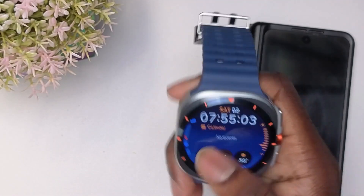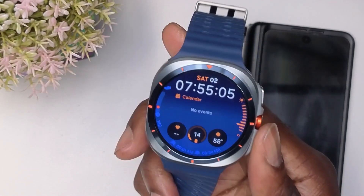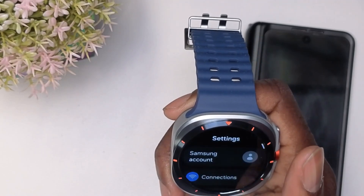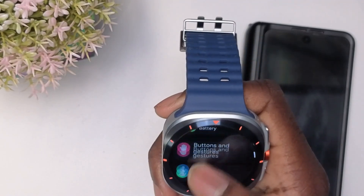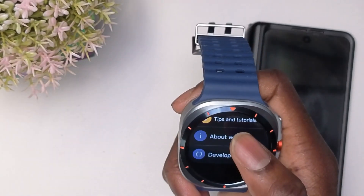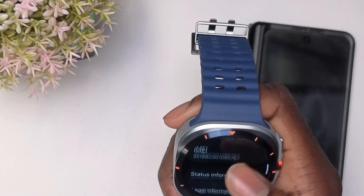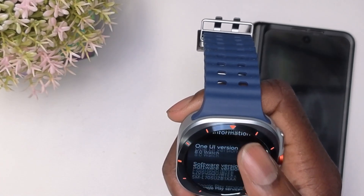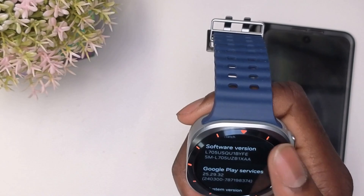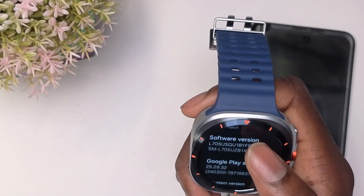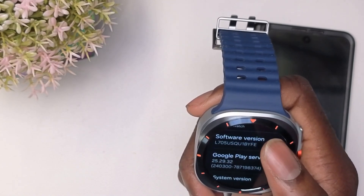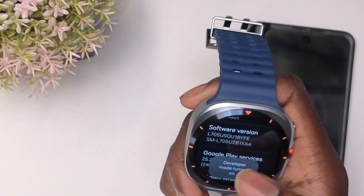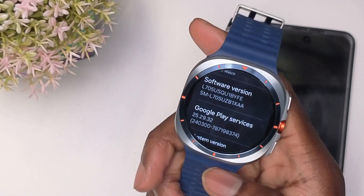The first thing you're going to need to do is go into developer mode. So we'll go to Settings, go to the wheel here. Next, we want to hit About Watch, then we want to scroll down and hit Software Information. Then we want to come here to Software Version and tap it multiple times. And you'll see here, developer mode has been turned on.